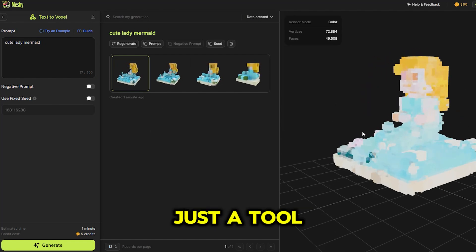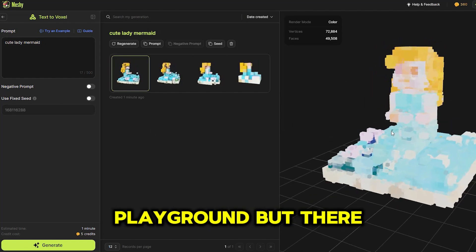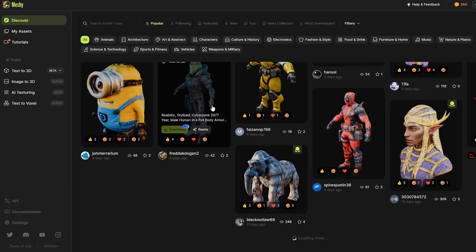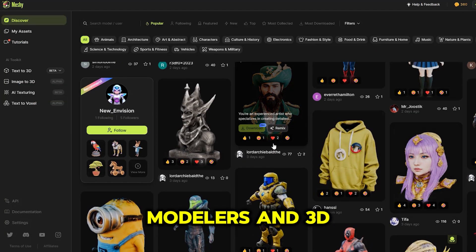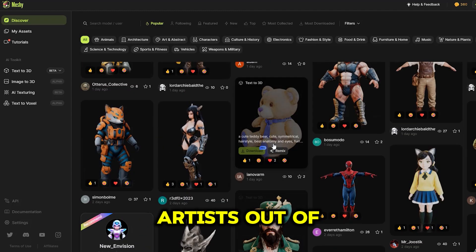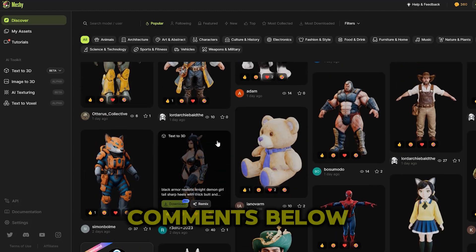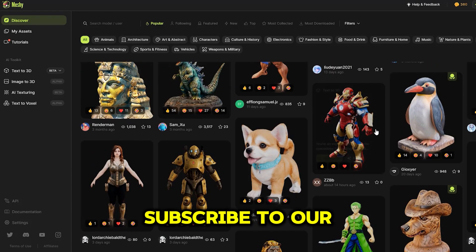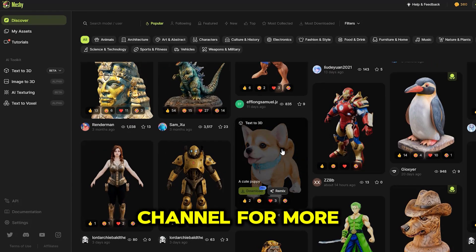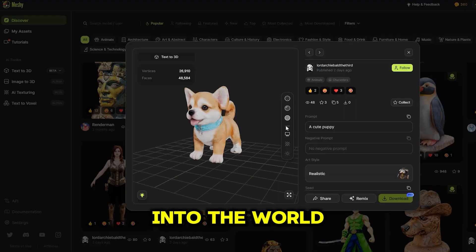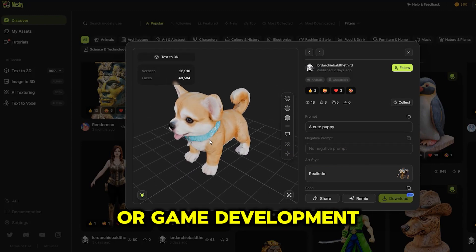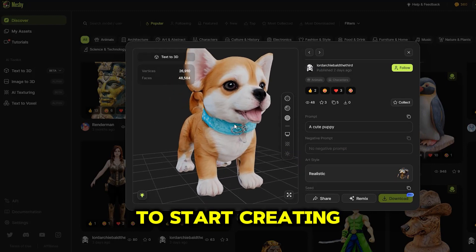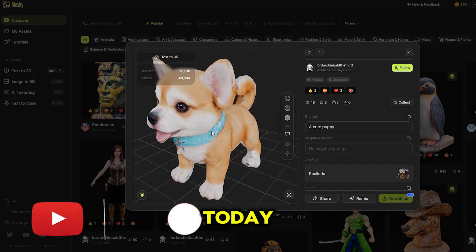Meshi 3 isn't just a tool — it's your 3D playground, but there is a dark side as well. Will Meshi 3 leave 3D modelers and 3D artists out of a job? Share in the comments below. If you're ready to unleash your creativity, subscribe to our channel for more tips, tricks, and deep dives into the world of 3D modeling or game development. And don't forget to check out Meshi 3 to start creating amazing 3D models today.